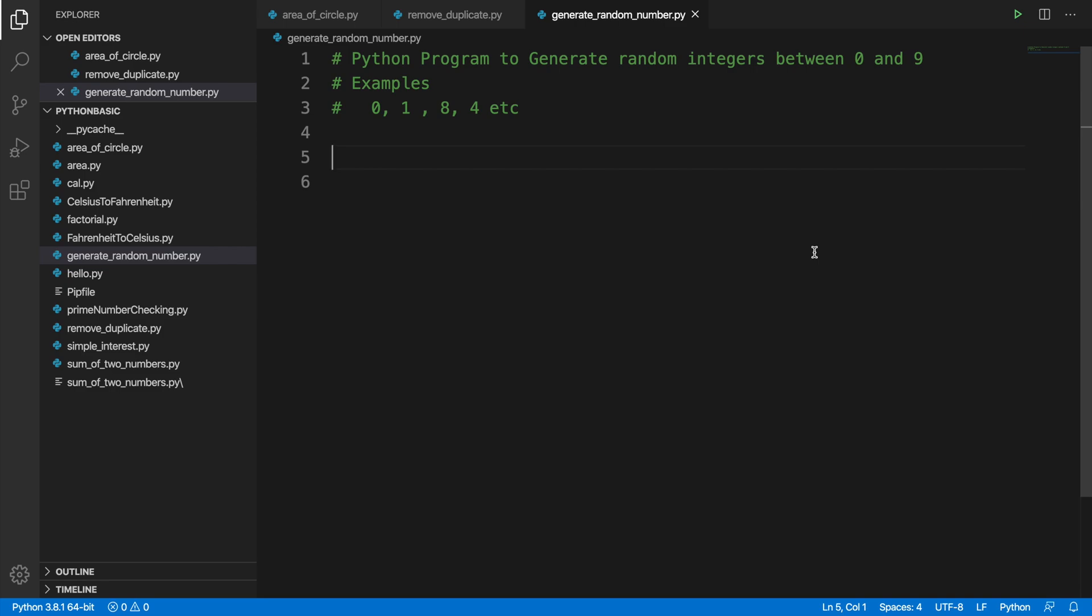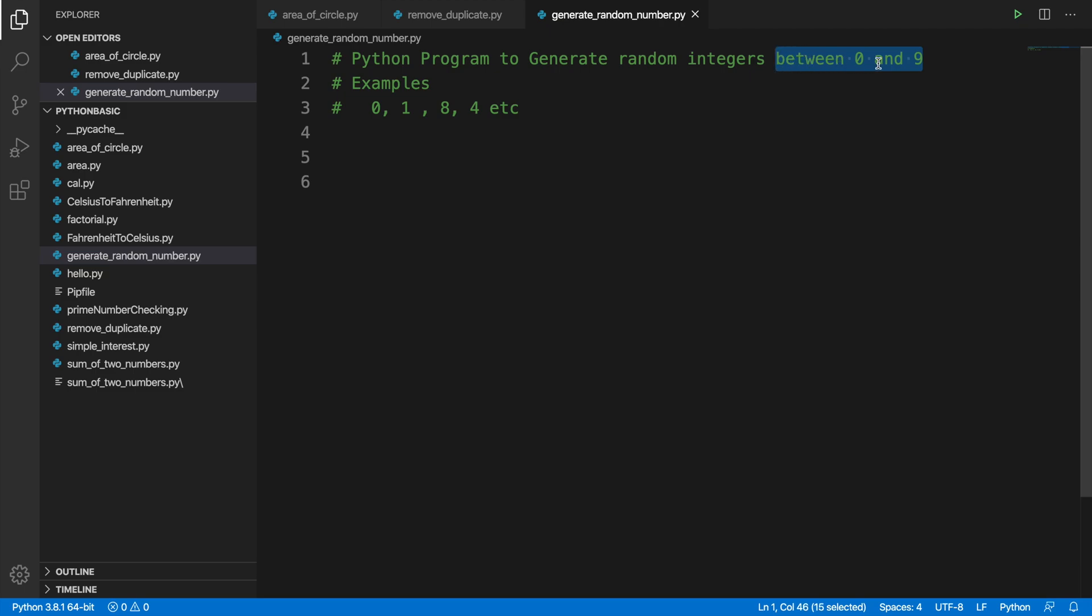Hi, in this video we will see how we can write a small Python program which can generate random integers between 0 and 9. The range we can change as our own intention, but at the beginning I am going to show you how to generate a random integer based on this range from 0 to 9.